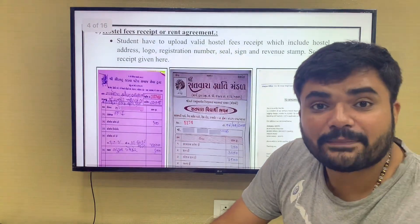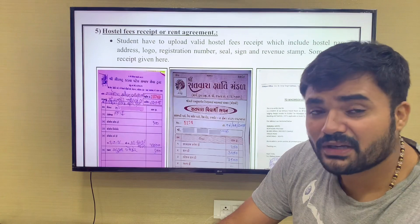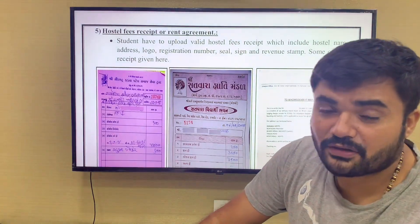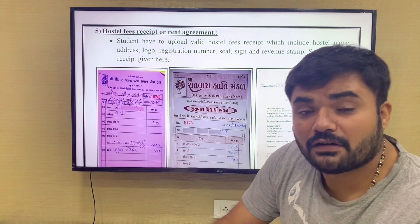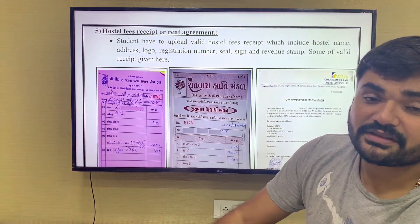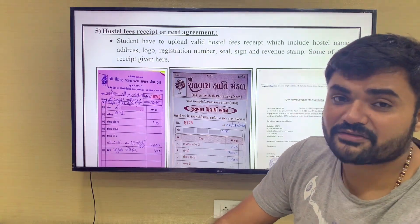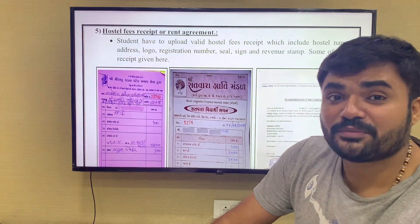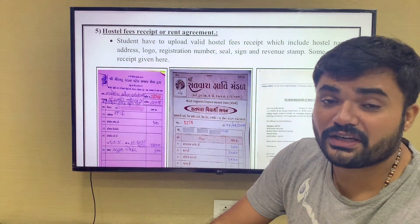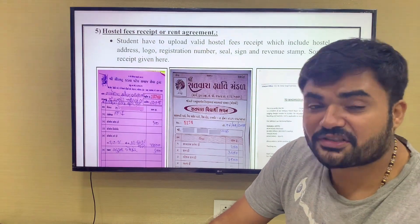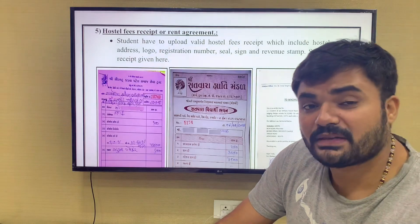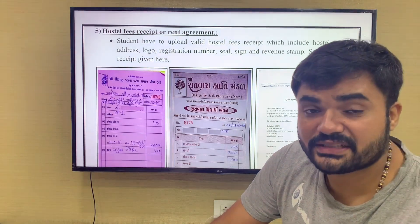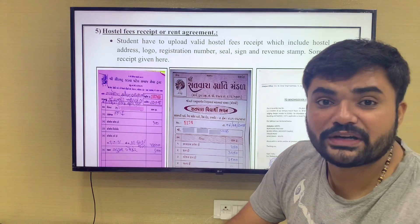We don't have to talk about the hostel for all students. However, many students say they want to go to a government college. If the student got admission to a government college, they can apply for the hostel in MYSY. If the student got admission in a government hostel or a private hostel, you can get that hostel included in MYSY. These are the required documents for hostel.